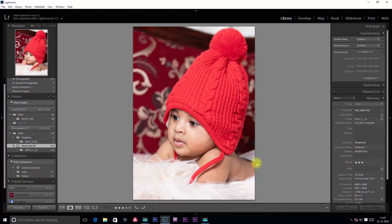Hello friends, welcome to iStudio Online. Today we have a new Lightroom tutorial. In this tutorial, we are looking at Lightroom Profiles and Lightroom Presets.